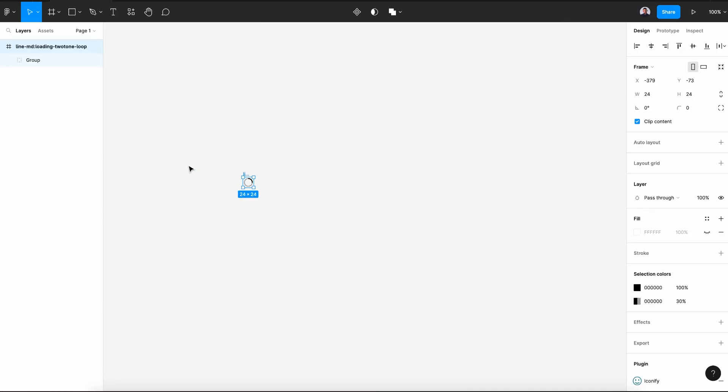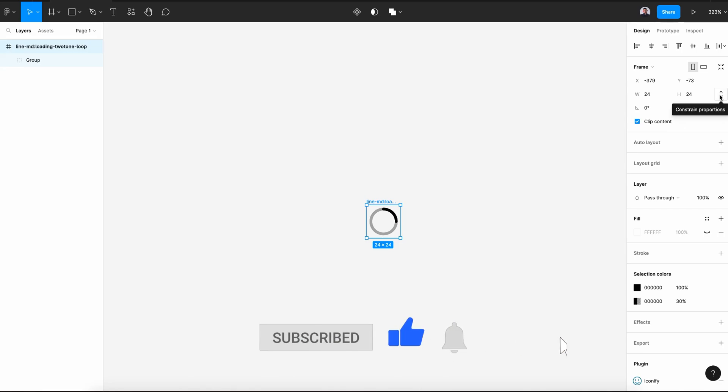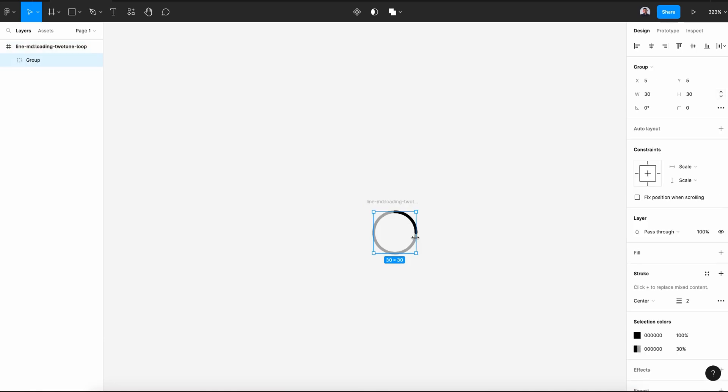Close, let's zoom in to our icon. We are going to increase its size. So let's check this constraint proportion and select the width, we're going to increase it to 40 pixels and let's select the group.